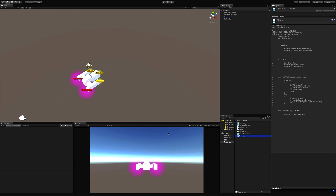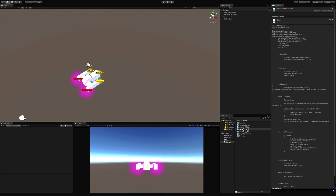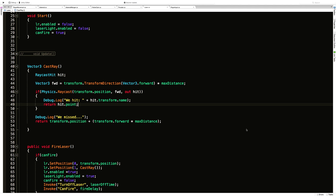Today we're going to look at instantiation or spawning things in your game. When I shoot an asteroid I don't want my asteroids to disappear, but I do want to instantiate some sort of explosion on them just to show where they've been hit. We've worked on instantiation before in our FPS game so it shouldn't be too new, but let's go ahead and take a look at it.